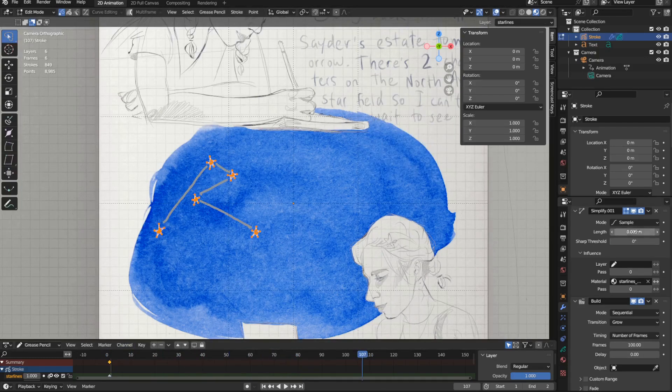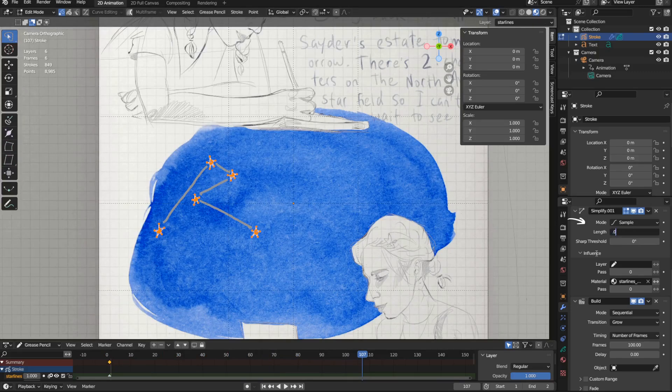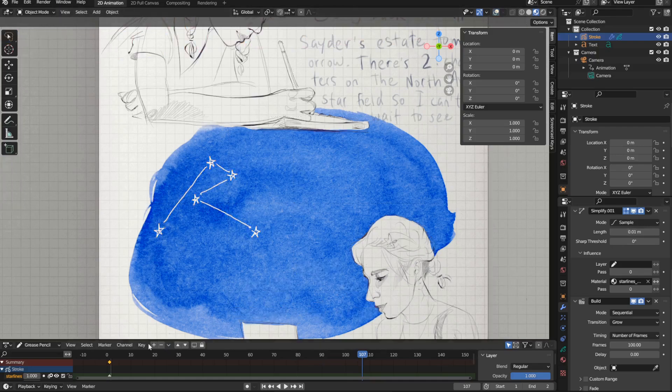Another benefit of this modifier, with the sample mode, is that the points are all equally spaced apart, meaning that the drawing speed of these lines will be consistent all the way through.